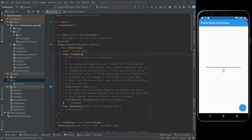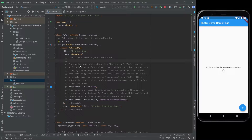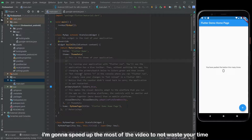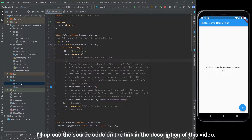Let's start. First, create a simple login and sign up screen. I'm gonna speed up most of the video to not waste your time. I'll upload the source code on the link in the description of this video.